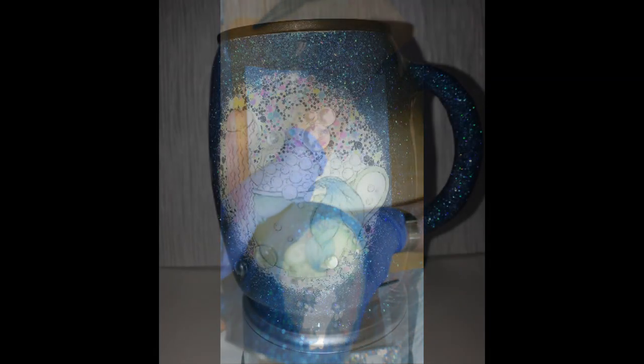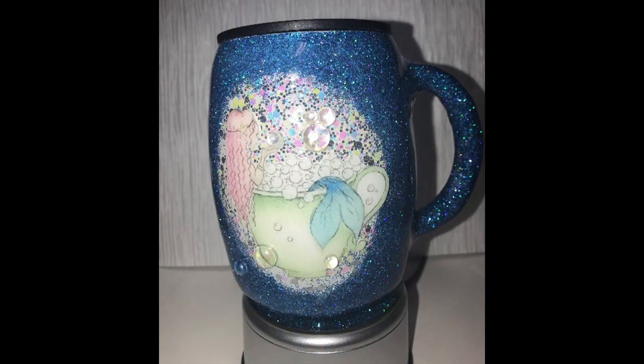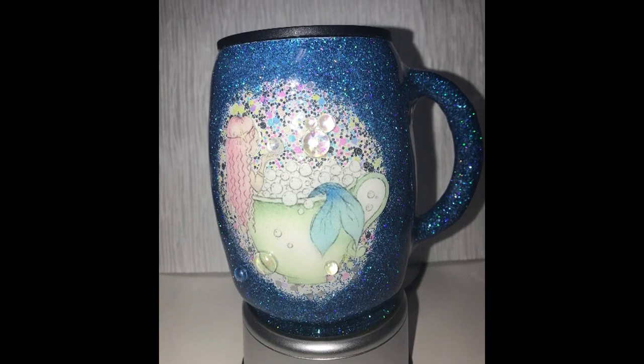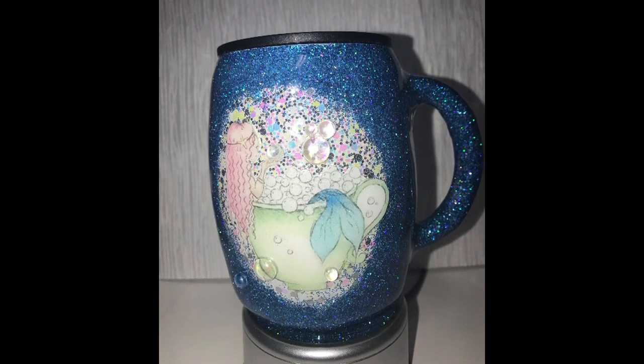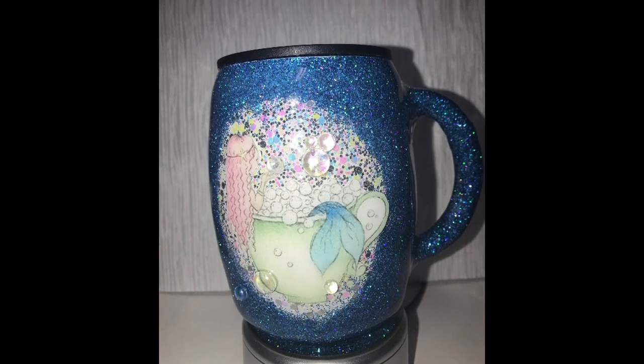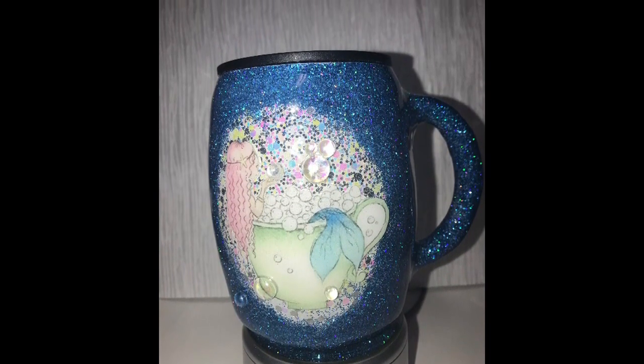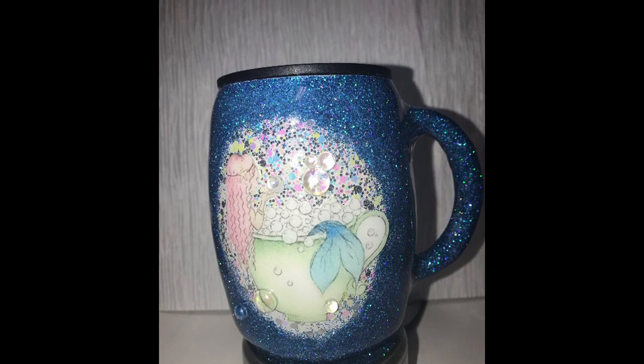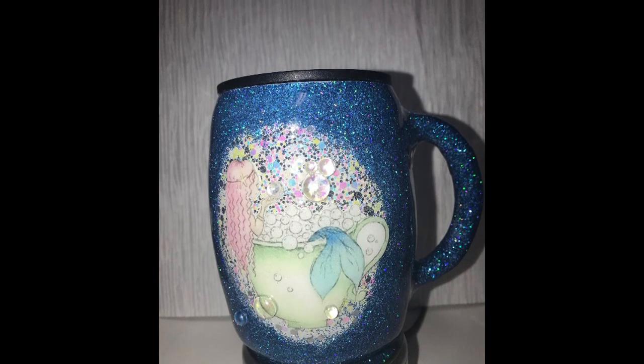I'm gonna let this set for a little bit, and then I'm going to come back and give you some close-up pictures of what it looks like.